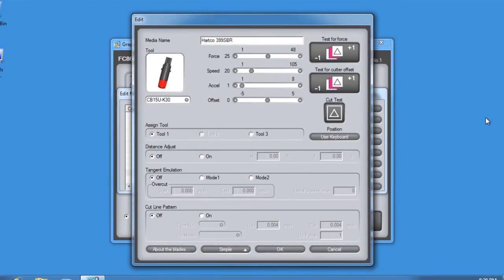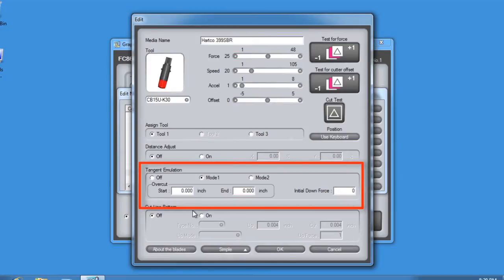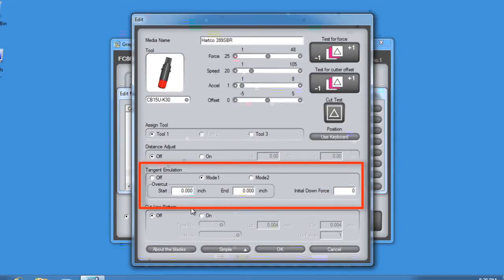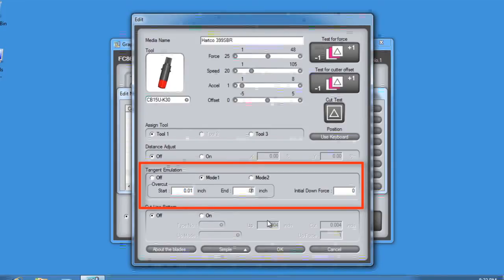Let's go ahead and enable tangential emulation by setting it to Mode 1. In the lessons about conditions, we learned that Mode 1 will overcut on each corner, whereas Mode 2 will only overcut on the start and end point of each cut element. Let's increase the overcut value to .1 for both the start and end points.